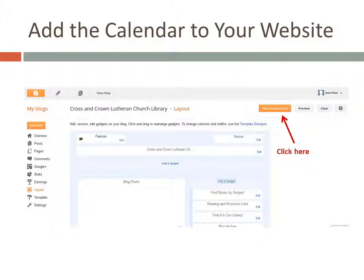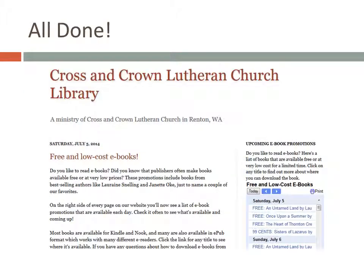One last thing: click on Save Arrangement on the Layout page. Here's what part of my own website's homepage looks like with the calendar added.